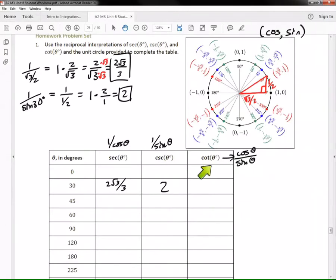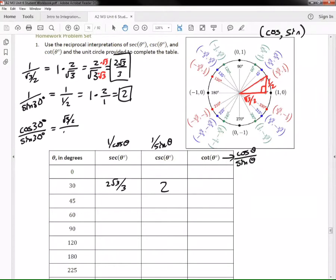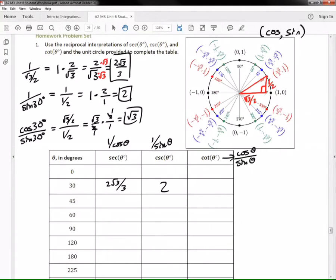Last is cotangent of 30 degrees, which is cosine divided by sine. Cosine of 30 degrees is √3/2 and sine of 30 degrees is 1/2. So we compute (√3/2) × (2/1): the 2s cancel and we're left with √3. Cotangent of 30 degrees is √3.